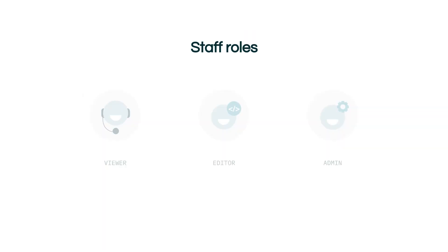Let's take a look now at the different levels of access depending on the staff role. The viewer role limits the user to only being able to view dashboards that already exist. They can interact with components like filters, but they will never be able to edit or create their own content.